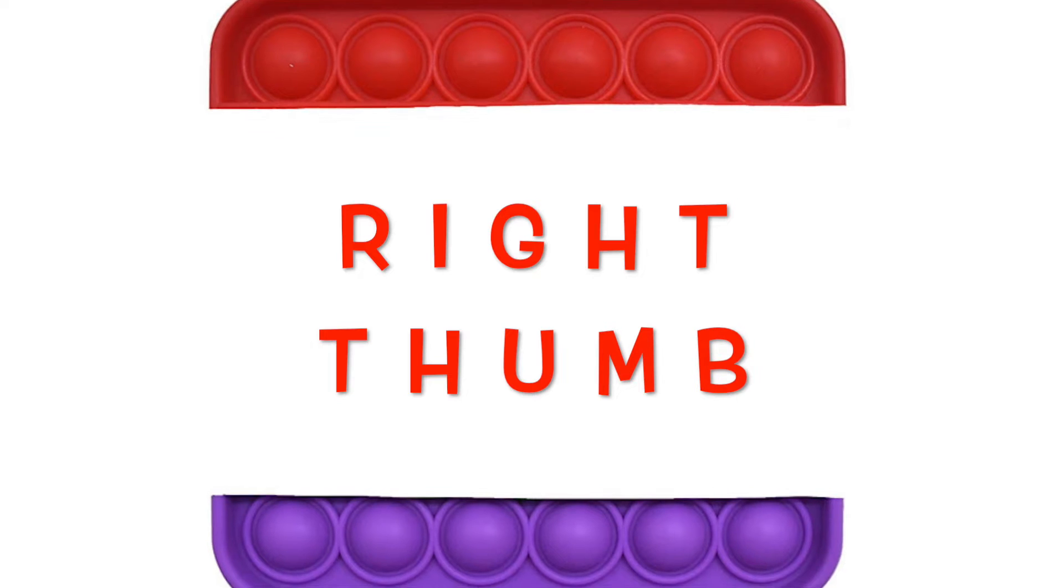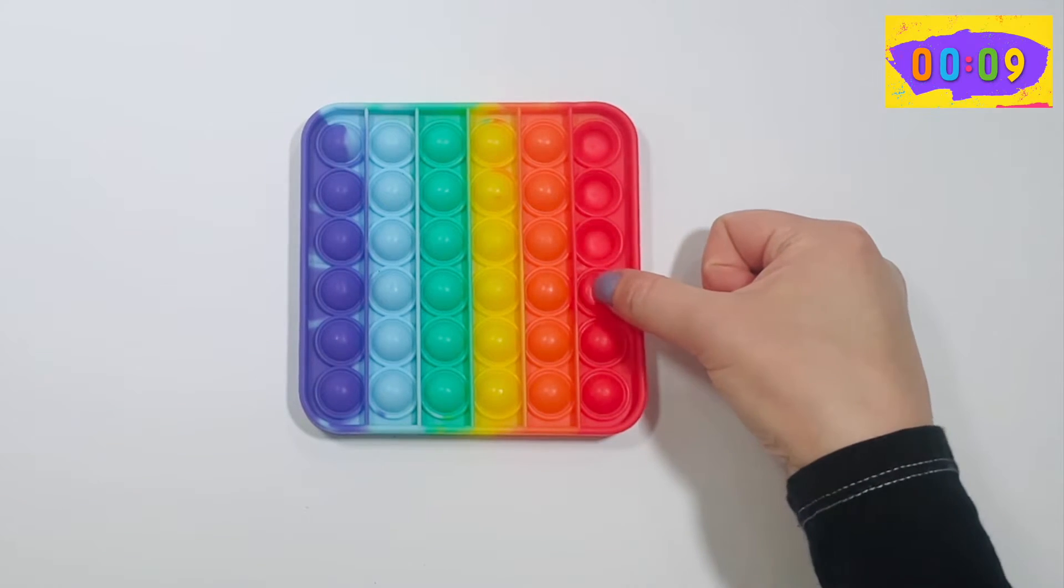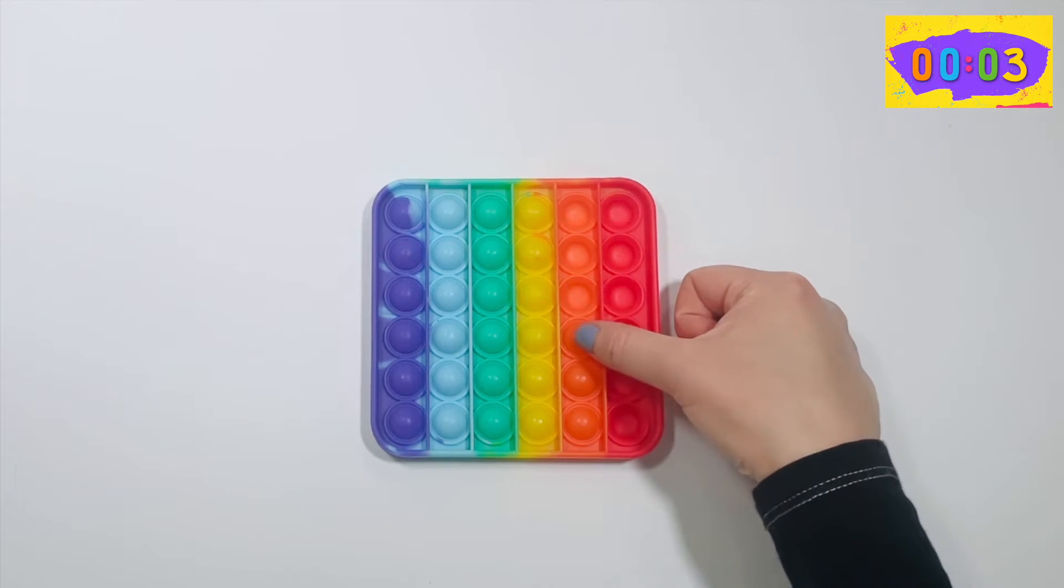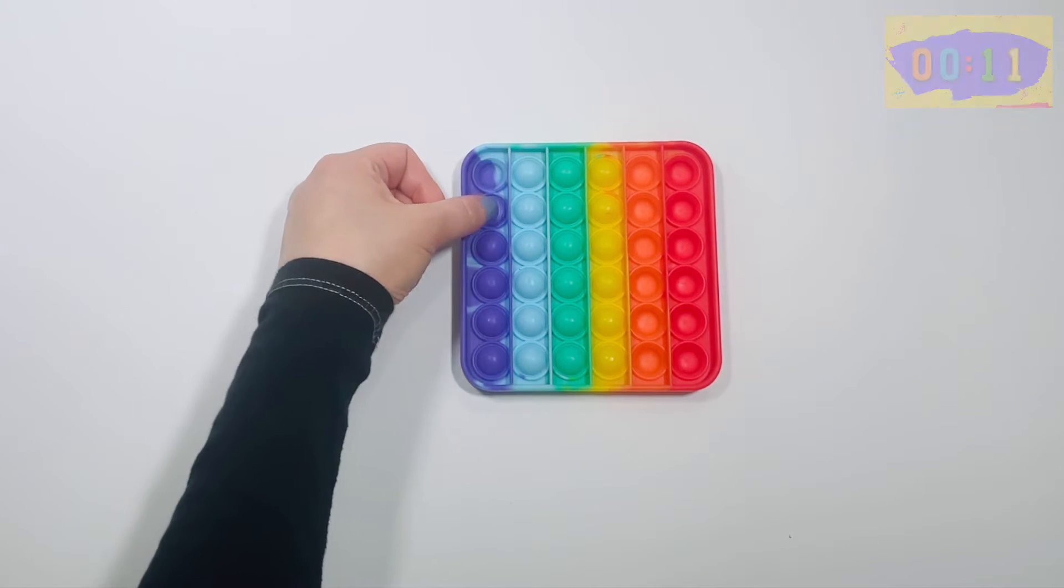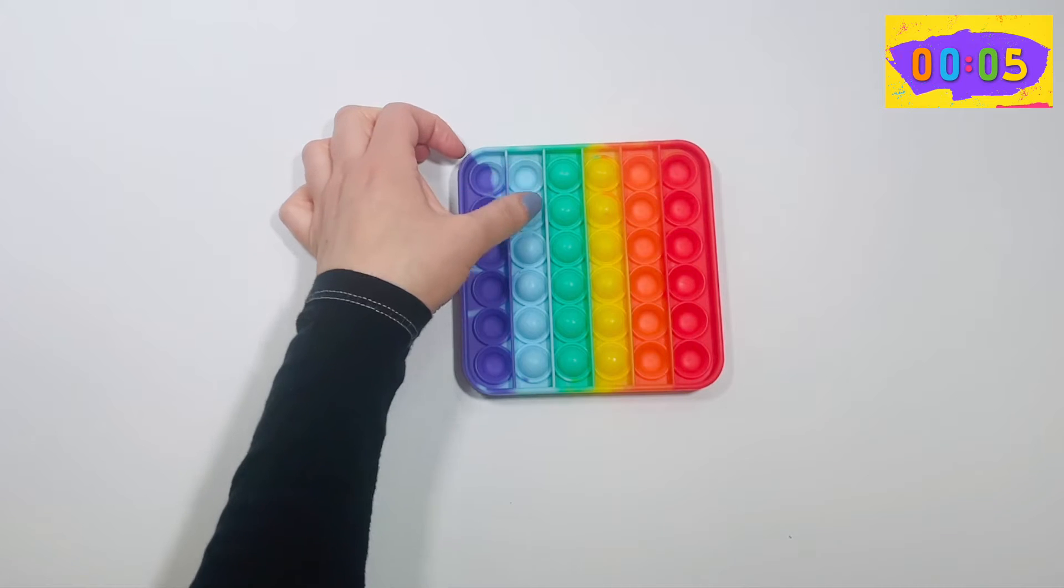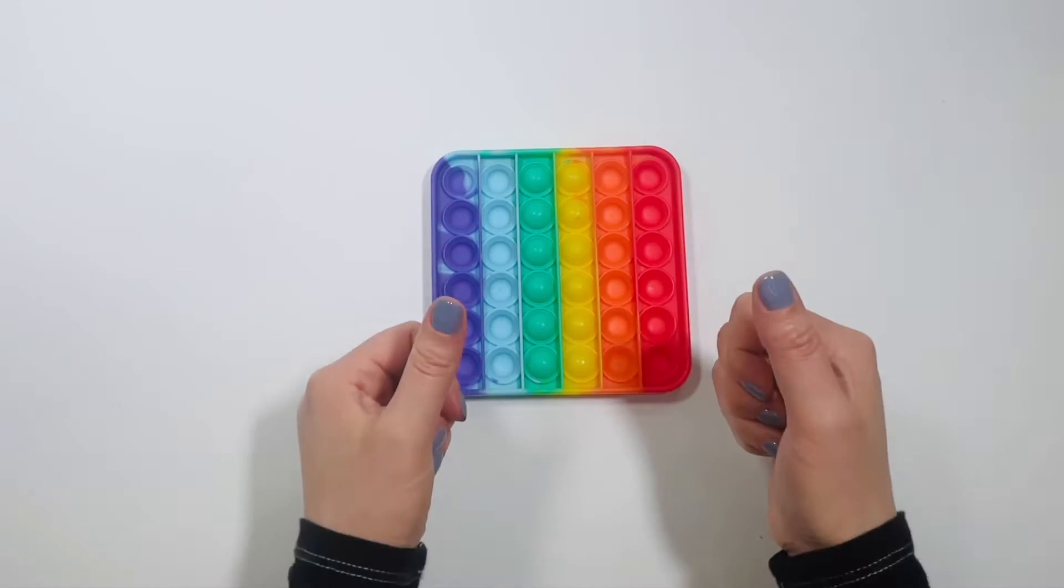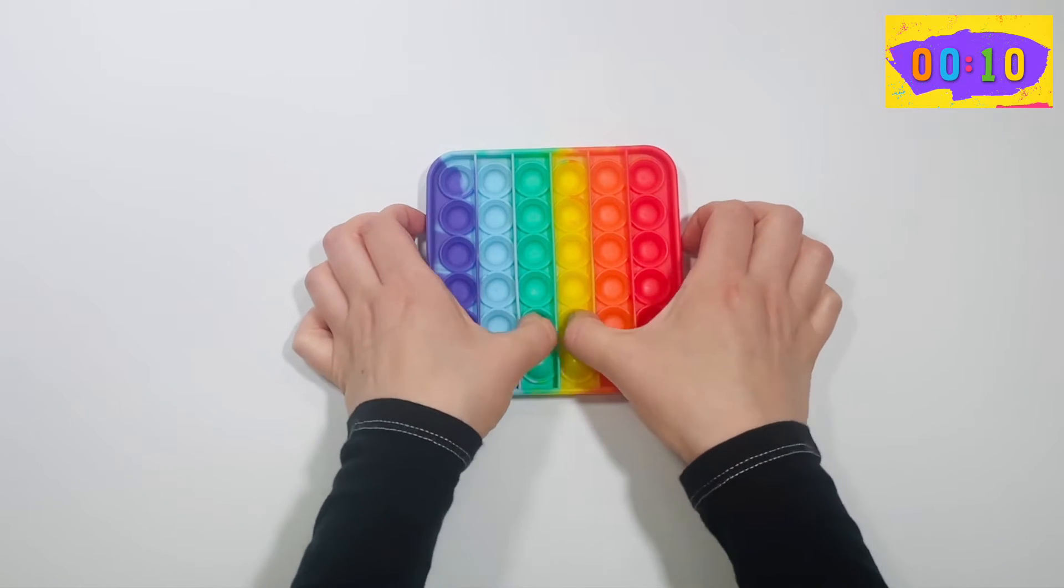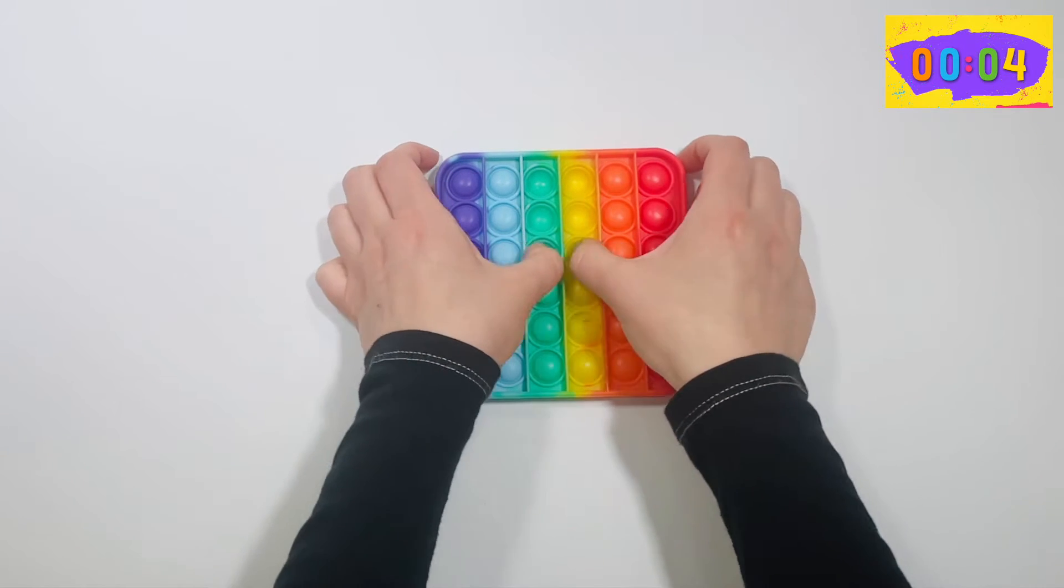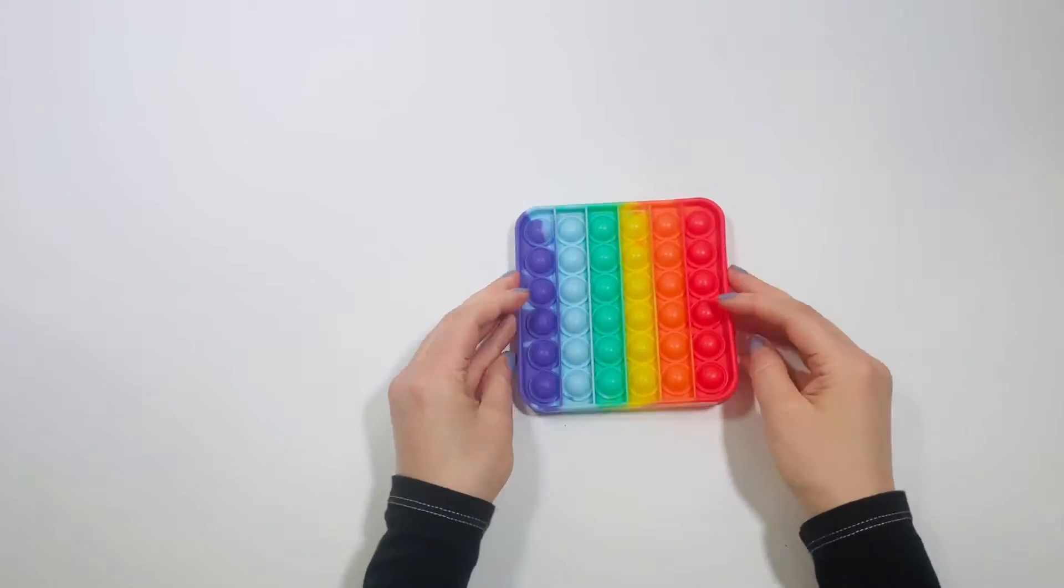Use your right thumb and press on the Pop It one at a time for 10 seconds. Switch to your left thumb, you have 10 seconds. Let's do both thumbs now, you have 15 seconds, go. Pull on your Pop It one more time.